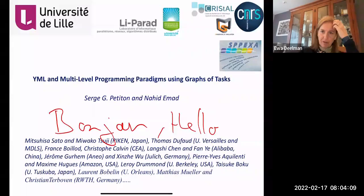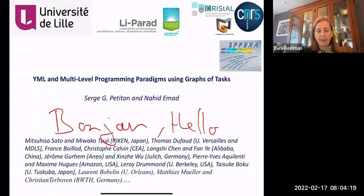Serge, if you don't mind, we're going to be recording this presentation so we can put it on our website. And if you have a problem with that, just let us know.